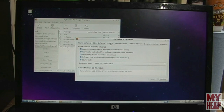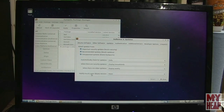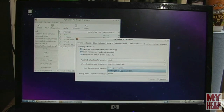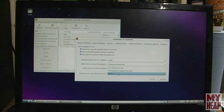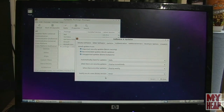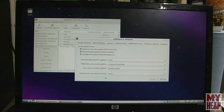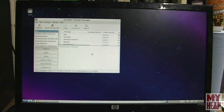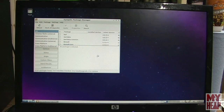On the Updates tab, where it says 'notify me of a new Ubuntu version', we're going to set it to never. The reason is that if we were to upgrade to, say, version 18.10, our real-time kernel and real-time system would be erased and we would have to start over. That's why we set it to never.